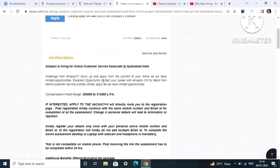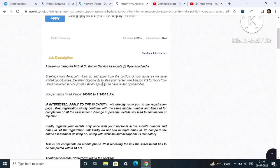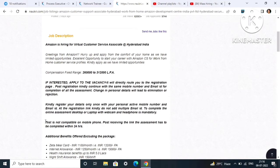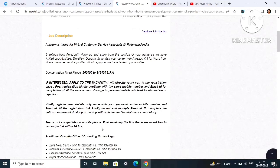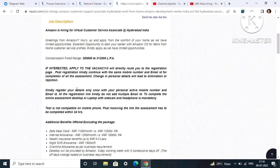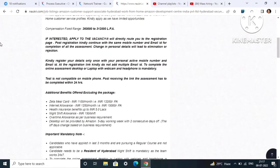After you complete the registration, post completion of the registration process, within 24 hours they will send you an assessment link and you have to clear that assessment. The test is not compatible on mobile phone - you have to use desktop or laptop. Kindly register your details only once with your personal active mobile number and email ID. Do not add multiple email IDs. Use the same email ID to give the assessment.